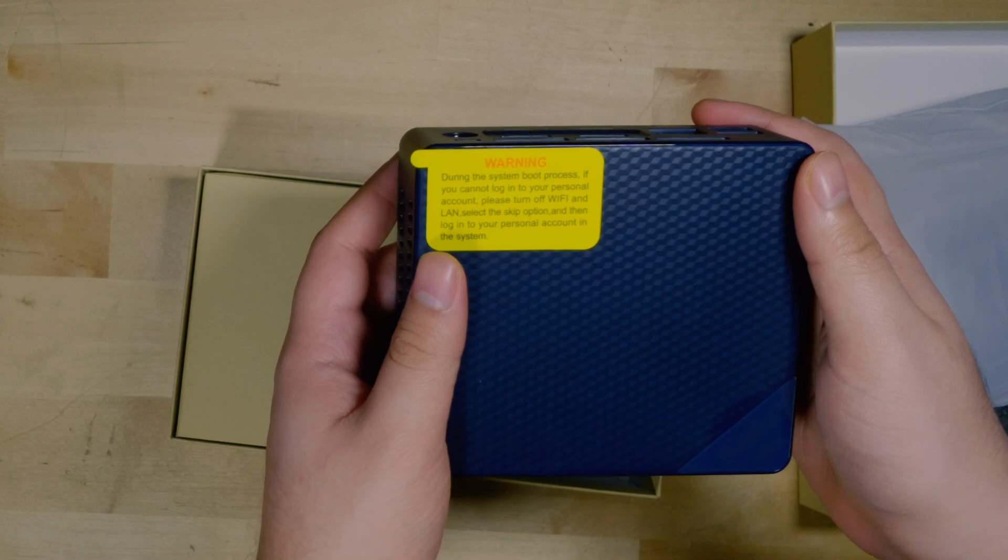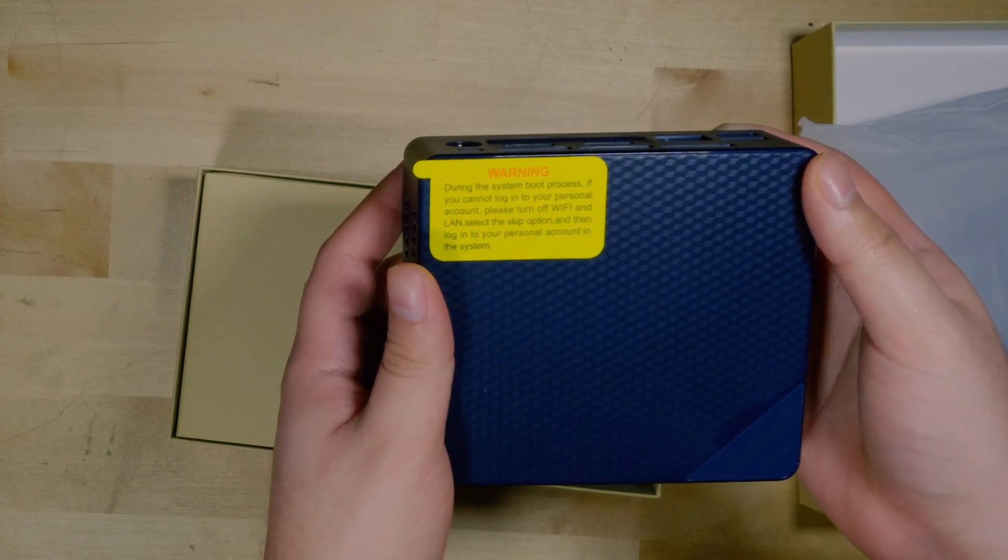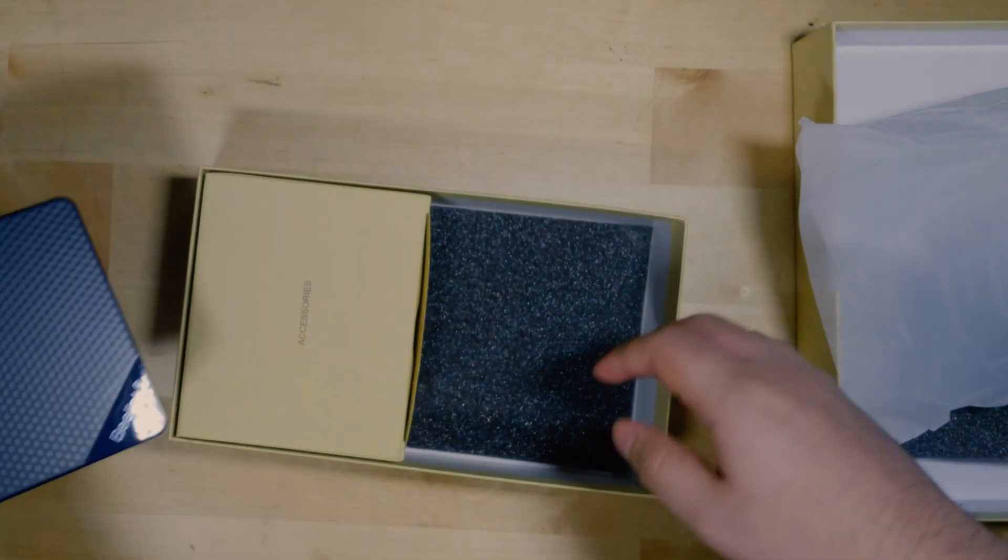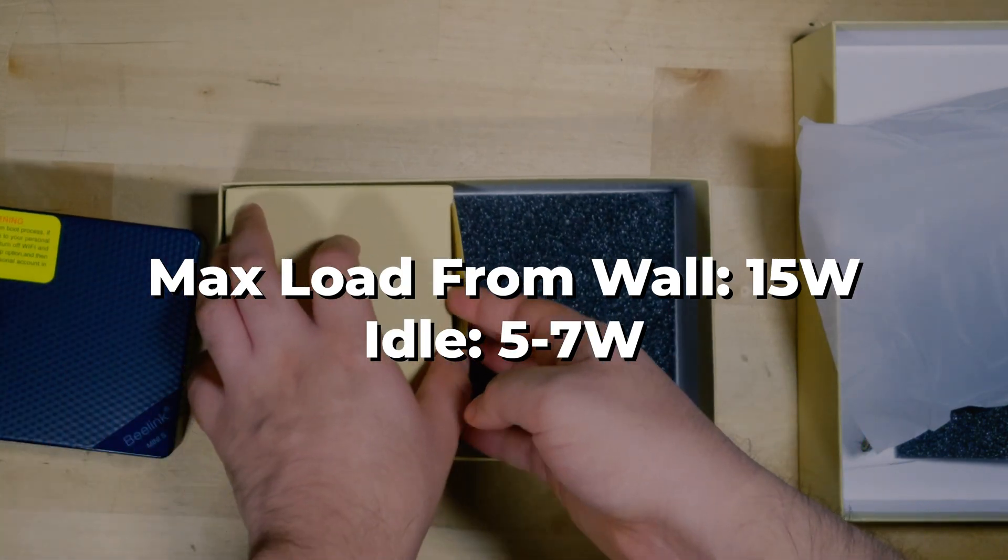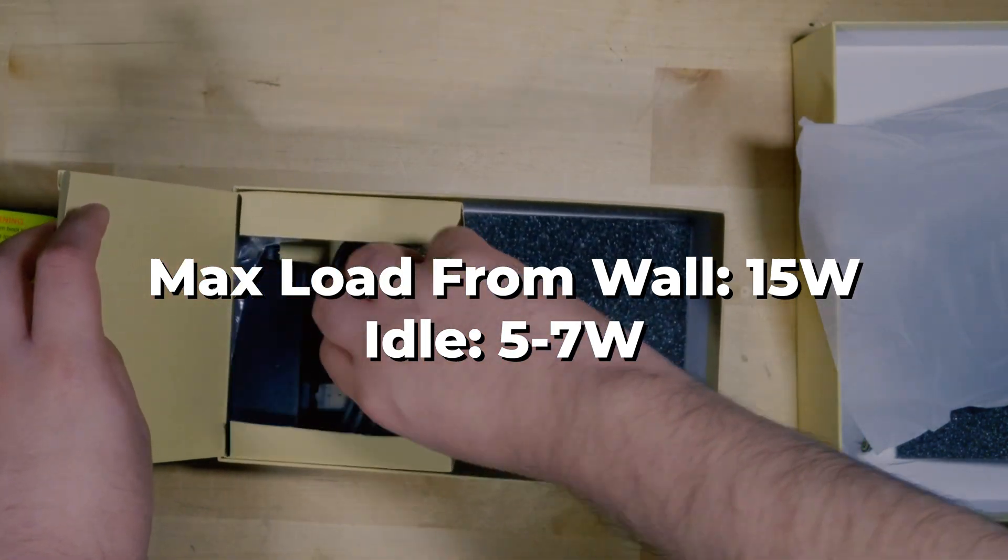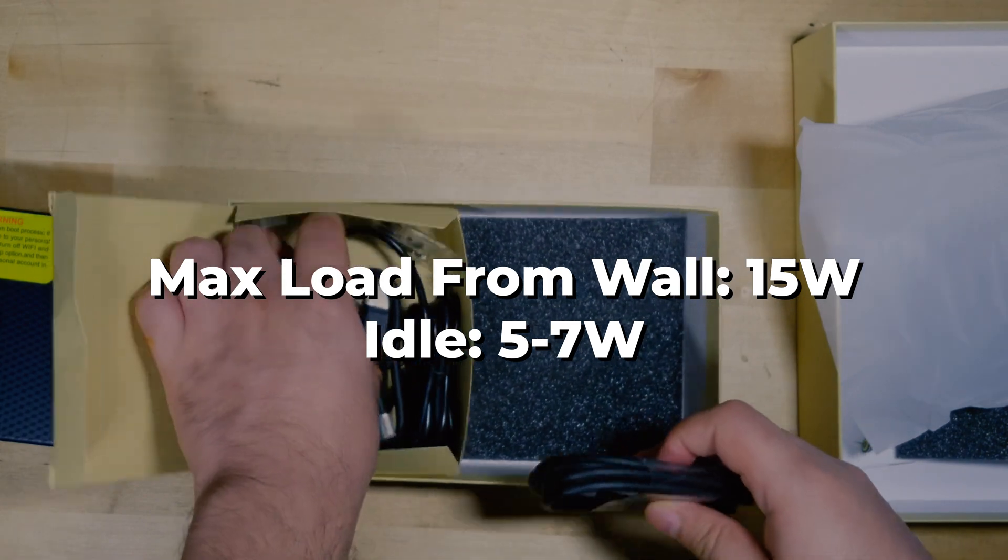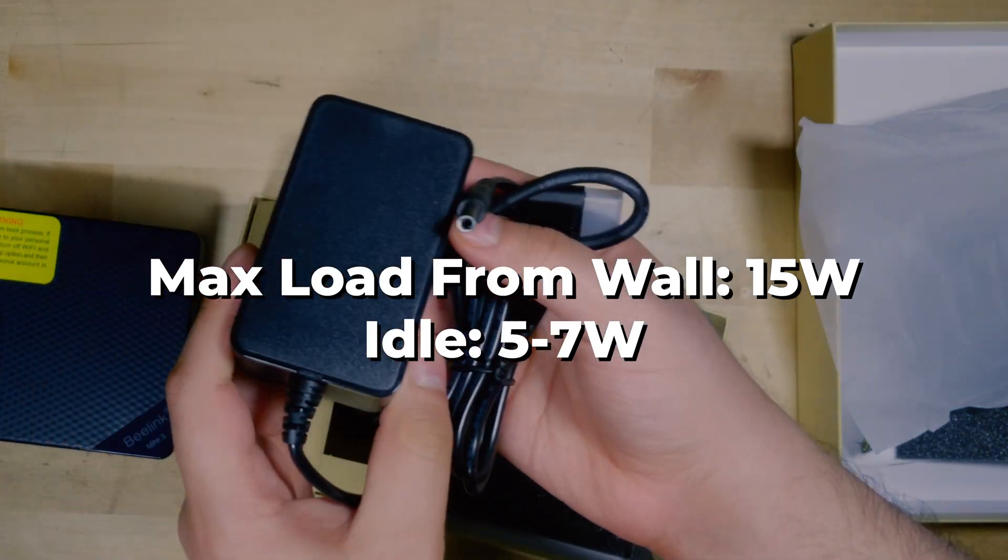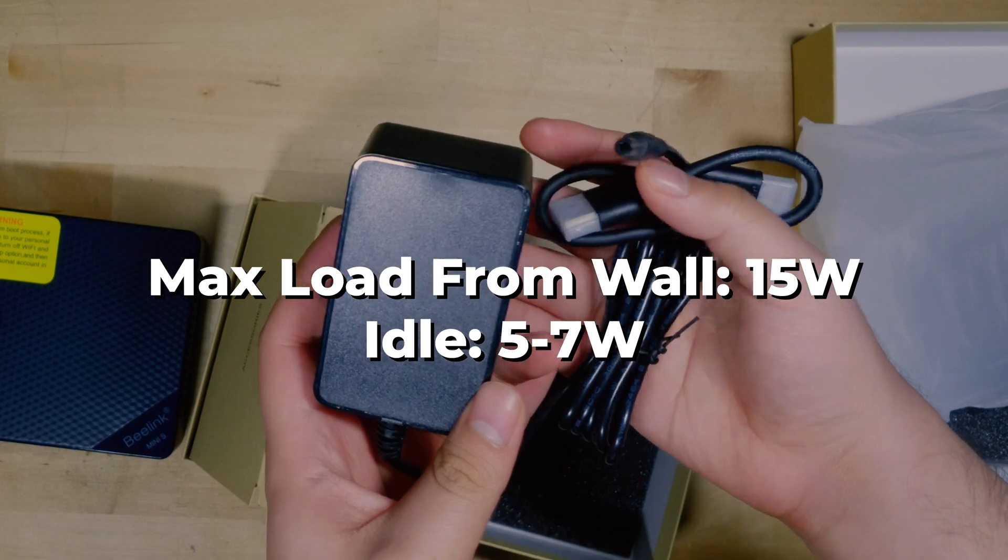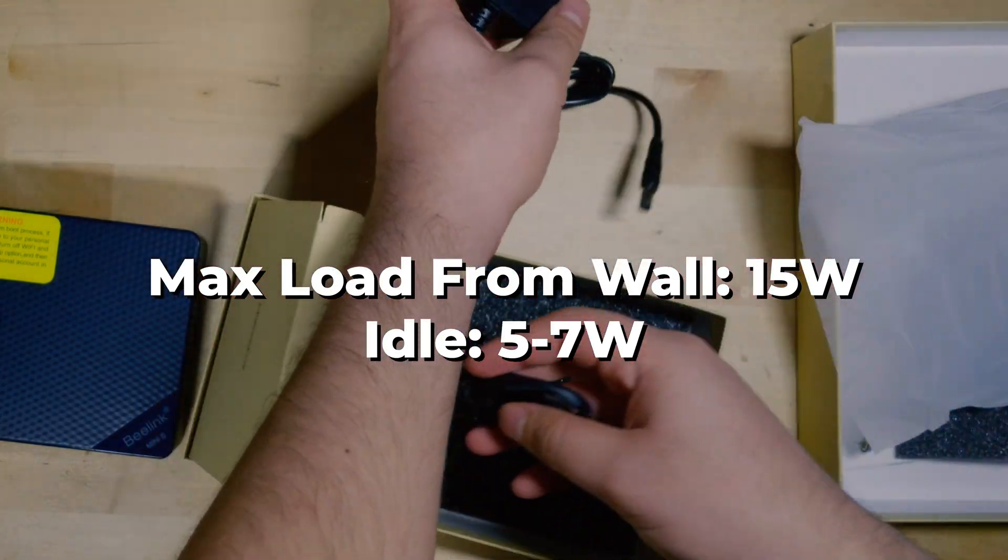And what this means is that we're also able to take advantage of the superior efficiency of this system. At full load it's only consuming 15 watts and most of the time it's just idling at anywhere between five to seven watts. So this means you can have an ultra efficient home server.